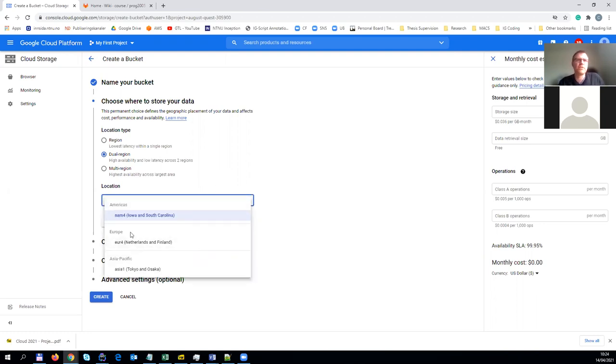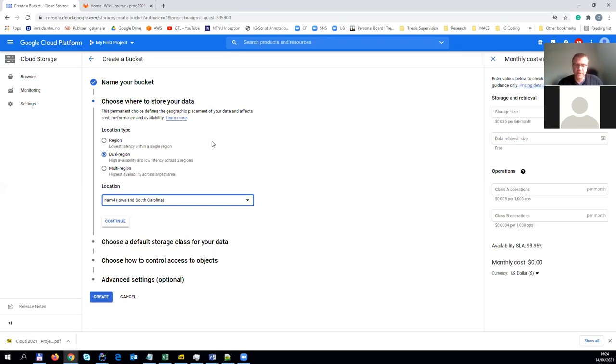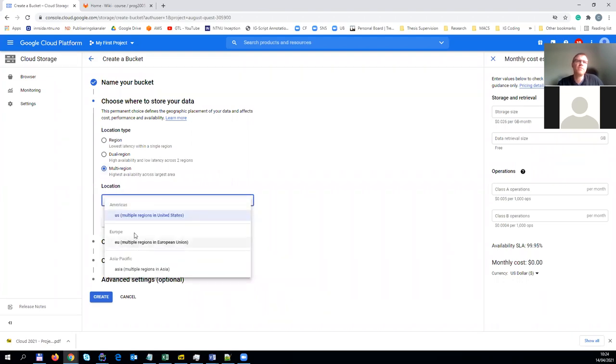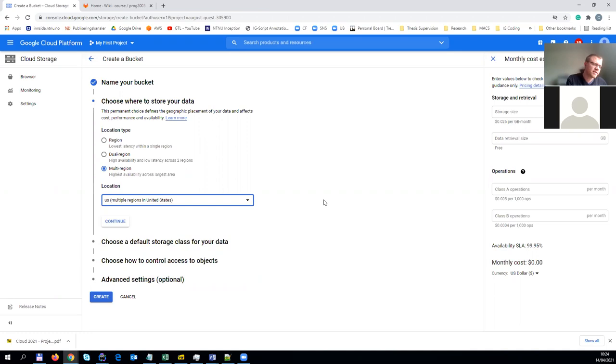You have adjacent regions generally that you can choose from. You see this here, for example, Europe, Netherlands and Finland. Or in the US, it would be Iowa and South Carolina, or Tokyo and Osaka in Asia-Pacific. It ensures redundancy of your entire infrastructure across those different regions. Multi-regions are that you can really pick by vast area, and it will consider pretty much all those regions within a particular area, such as the EU. The idea is to have high redundancy but also low latency. It's all expressed in the price in the end. That's the main point.